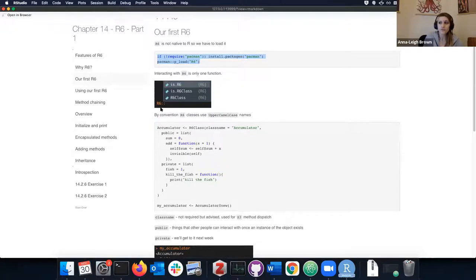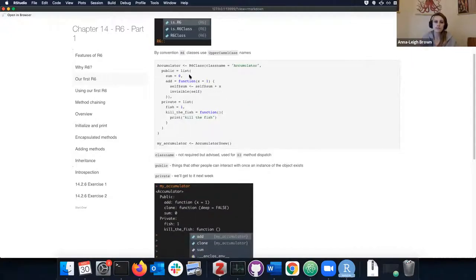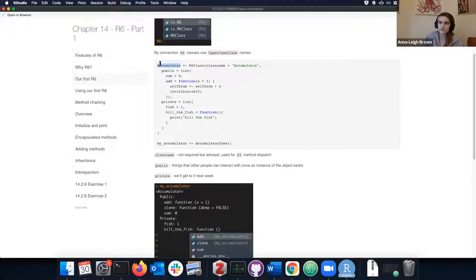There are only three functions associated with the R6 library: isR6, isR6Class, and R6Class. In all our interactions with creating R6 objects we're going to be using R6Class. By convention, when we make a new R6 object we should use upper camel case names, and we create a new class like this — for example, an Accumulator class.